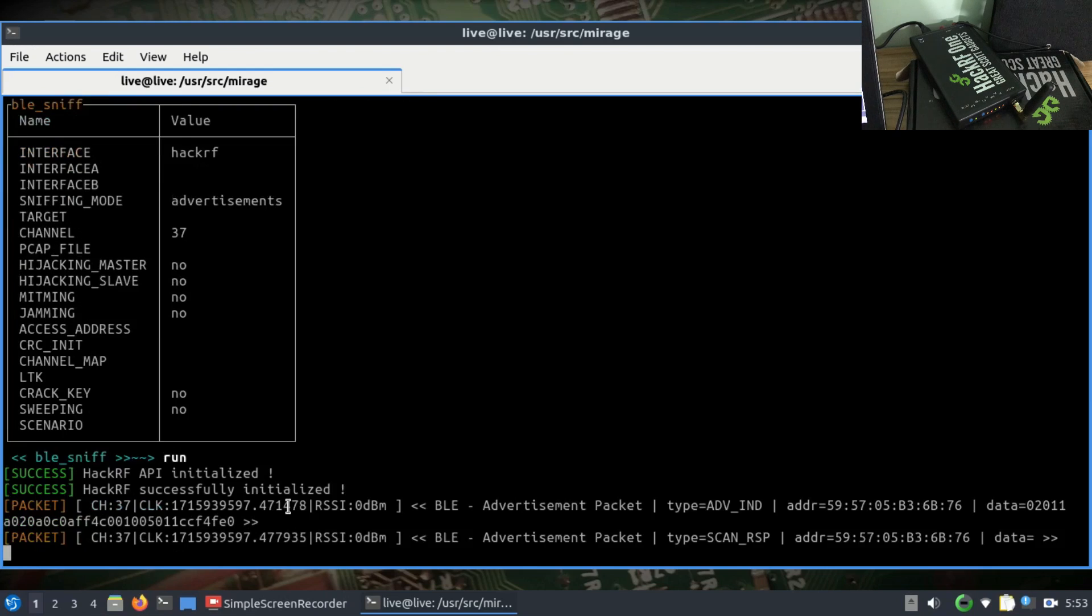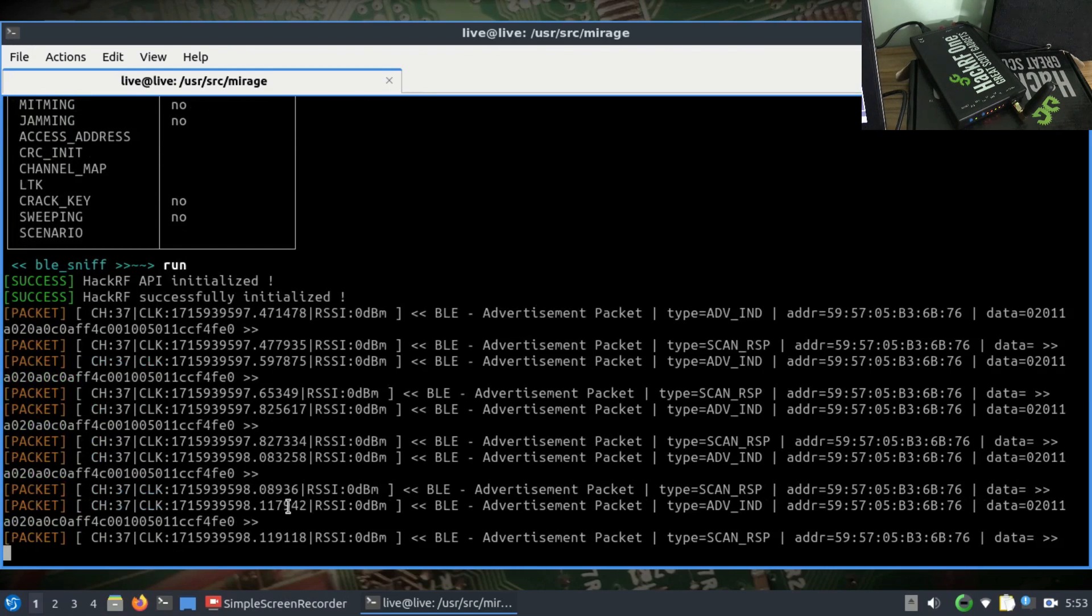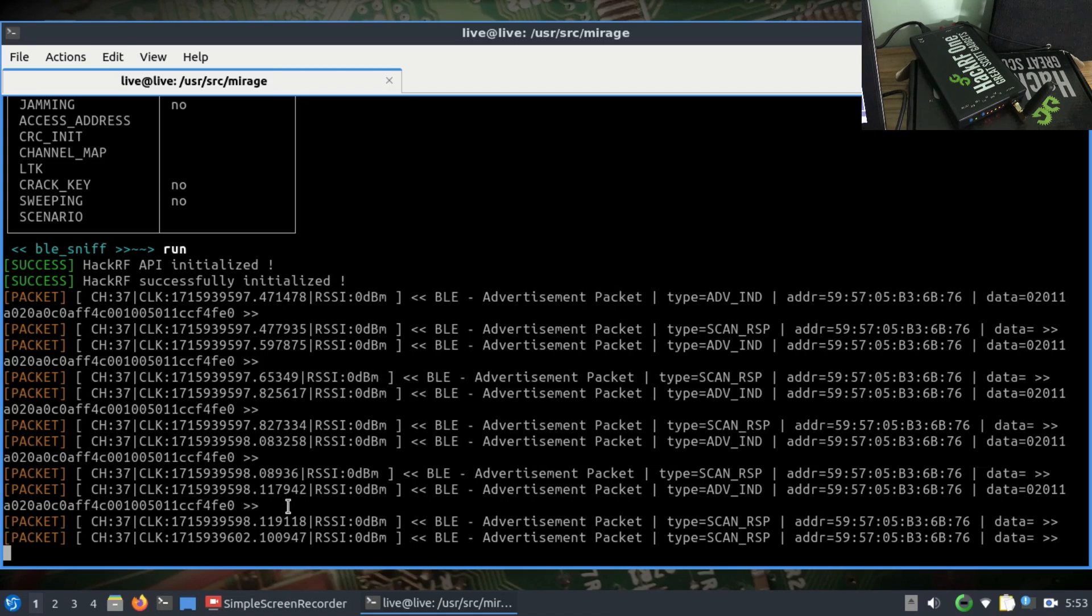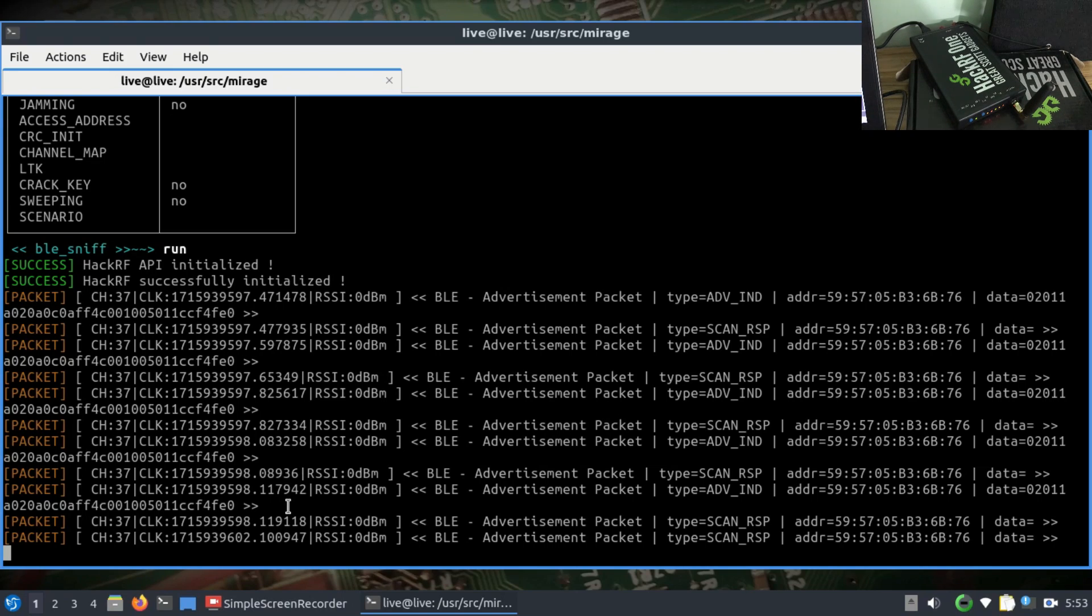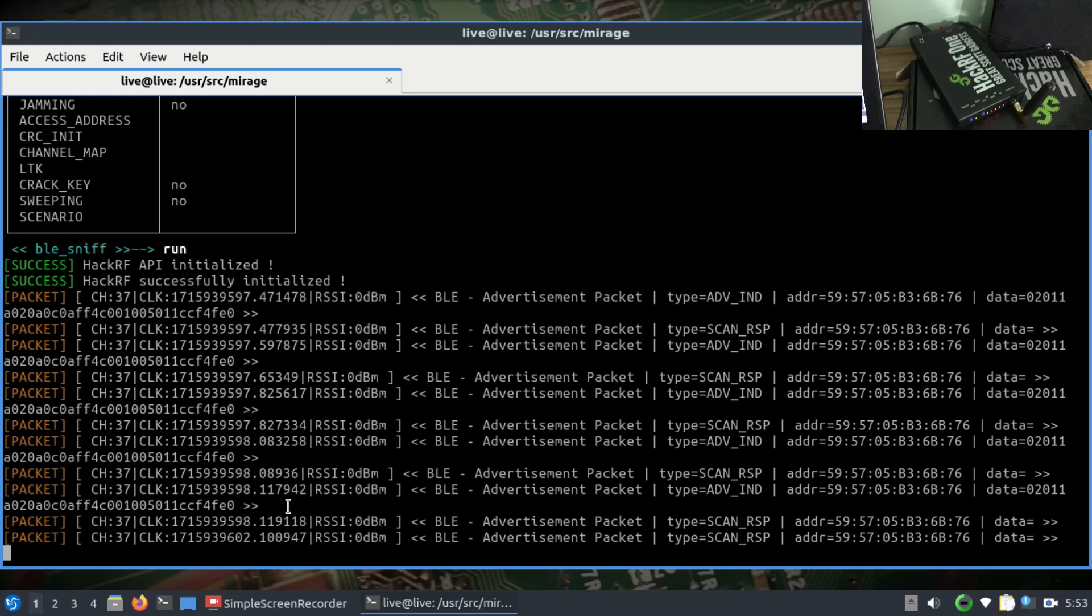My HackRF is initialized. As you can see, there are a lot of Bluetooth devices, and I'm going to press this. All the advertisement packets I see will appear here popping up on my screen with their MAC addresses and things like that. This is how you sniff Bluetooth packets using Mirage.